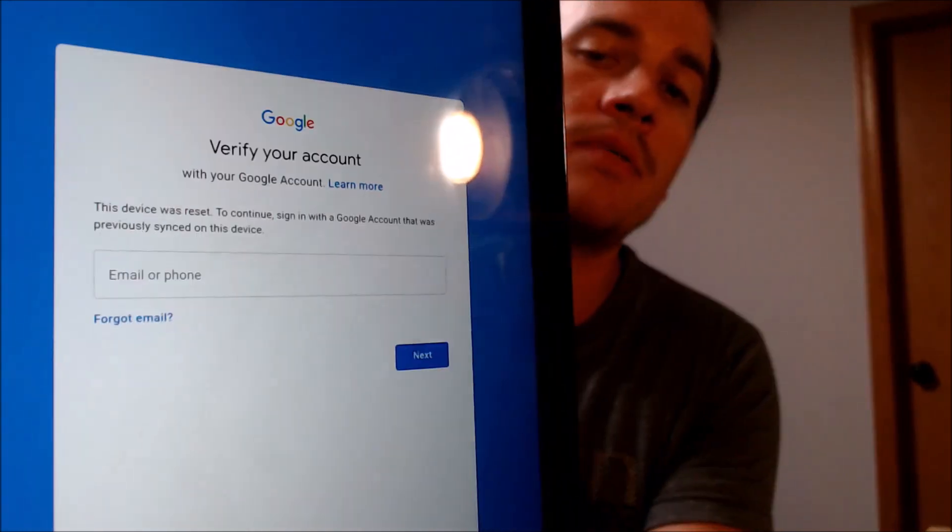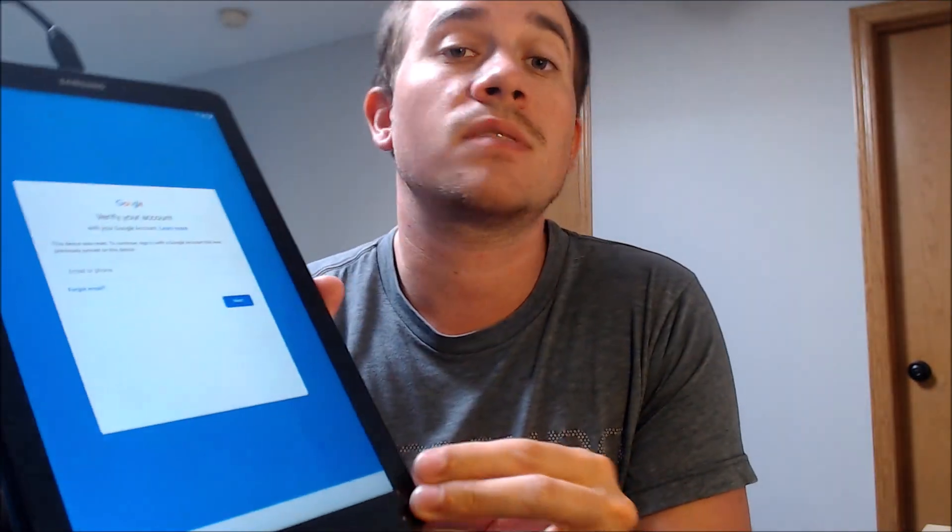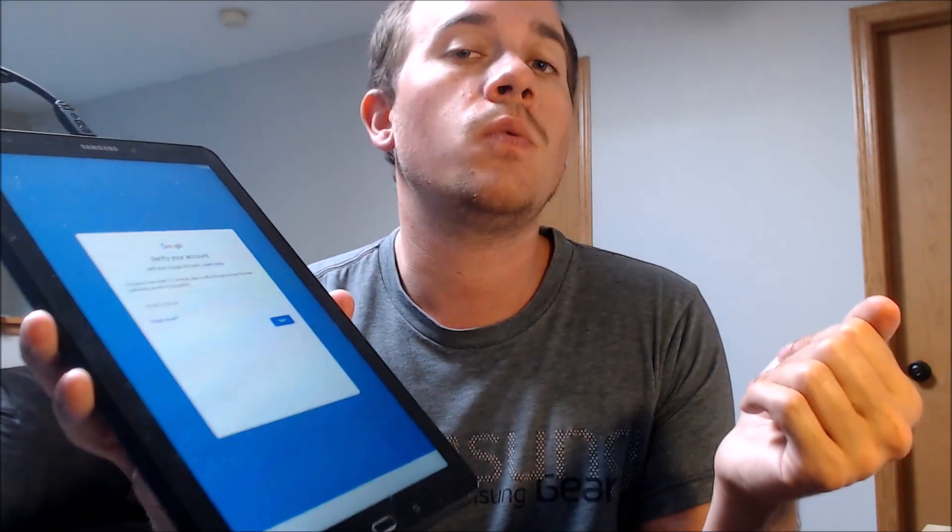As we can see here, as we're going through the setup process, we come to this screen that tells us that the device was reset, and to continue we have to sign in with the Google Account that was previously on it. That's basically what the Google Lock consists of. Back in about Android 5 or so, Google added this feature where when you factory reset an Android device without first removing the Google Account on it, it's then going to ask for that account again as a security measure after the restart or factory reset is performed.